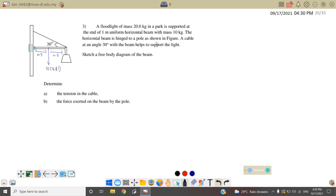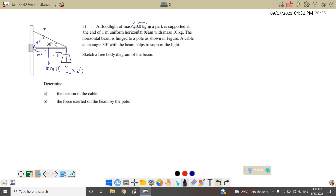First you must sketch a free body diagram. We must identify how many forces are involved in this beam. The first one is mg, 10 kg. The second one is the light, 20 kg. The third force is the cable — there is a tension. And here there is a hinge, meaning there is a reaction force acting on this point. Total we have four forces.